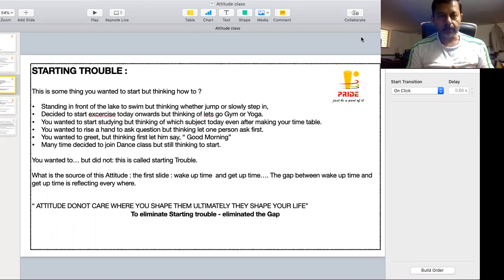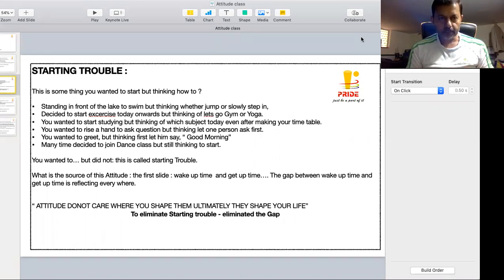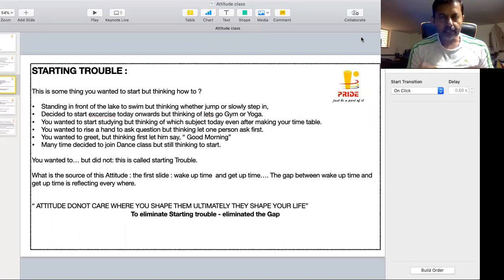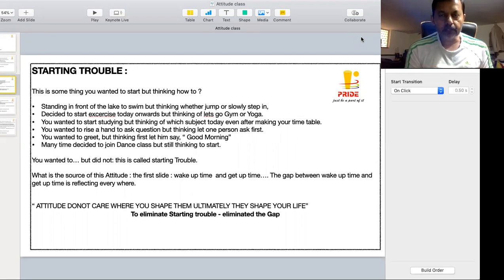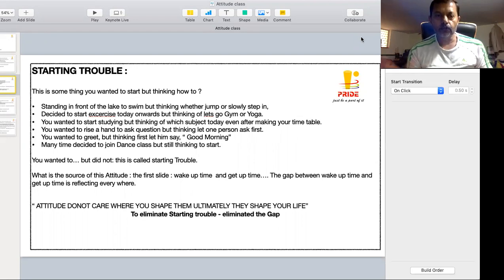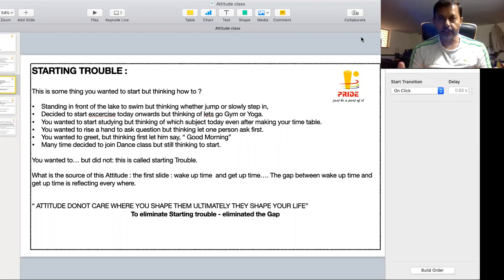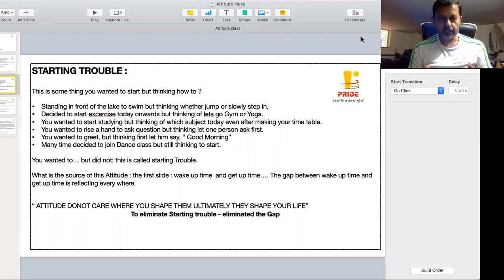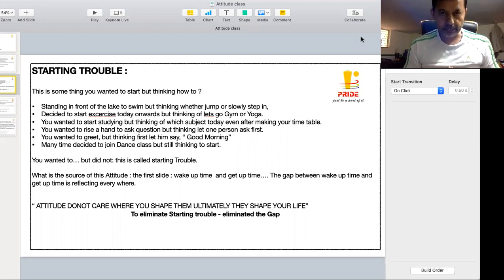For example, you want to swim, you go to the lake, standing in front of the lake thinking whether to jump from here or get in through that ladder in the swimming pool. So you keep standing and thinking and wasting up an hour and somehow you feel that today is already delayed and come back.